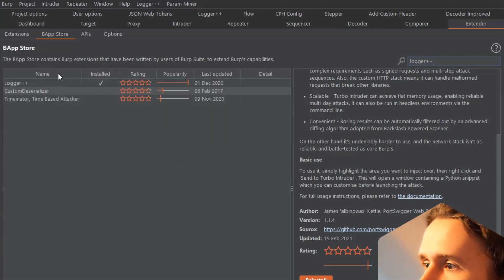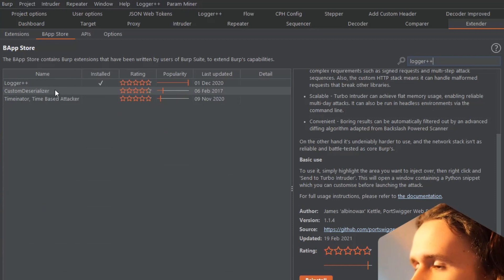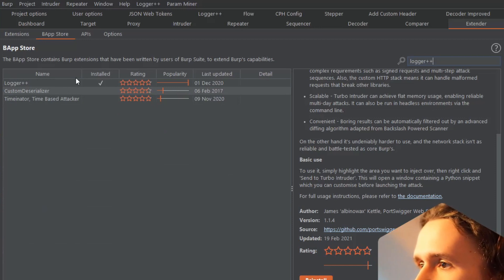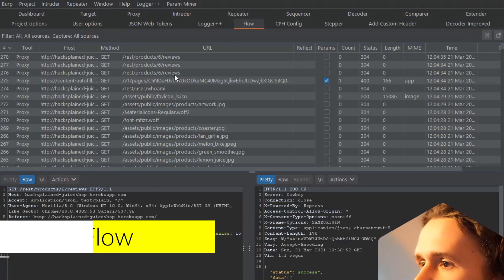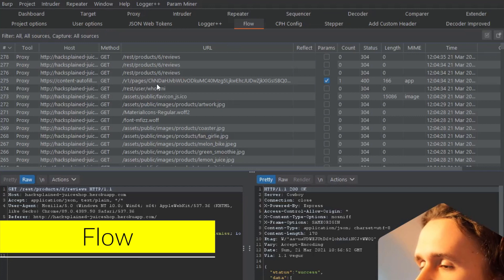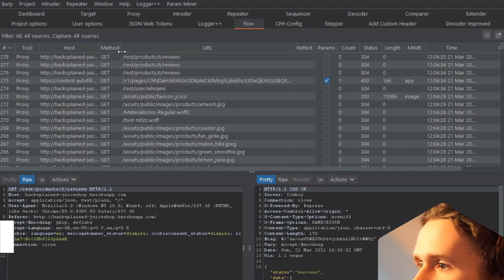Flow is an absolutely amazing substitute for the search functionality, or you can search for Logger++. This is another one you can use, and I want to quickly show you how they work.